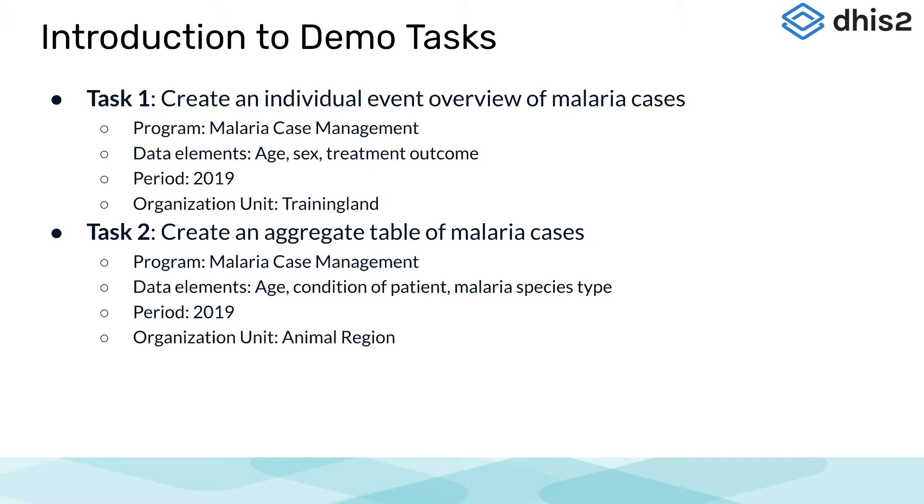The second main task is to create an aggregate table of malaria cases using the program Malaria Case Management, the data elements age, condition of patient, and malaria species type.